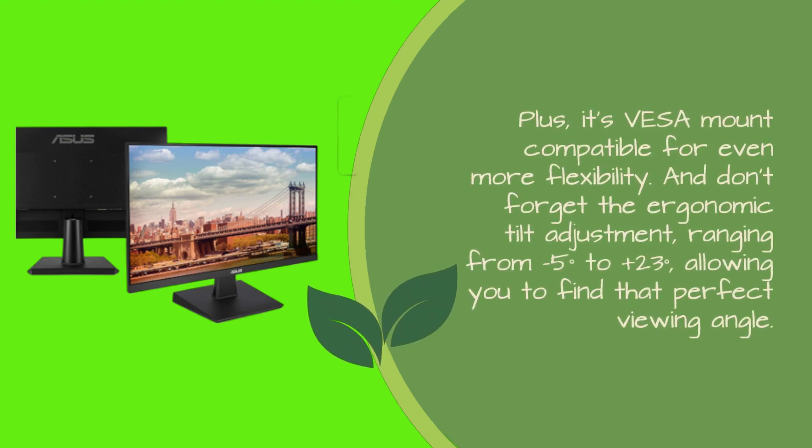And don't forget the ergonomic tilt adjustment, ranging from minus 5 degrees to plus 23 degrees, allowing you to find that perfect viewing angle.